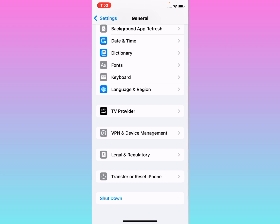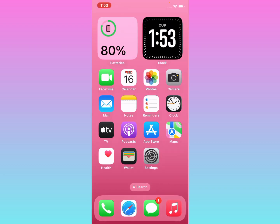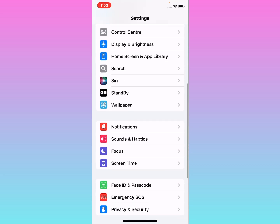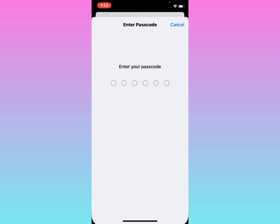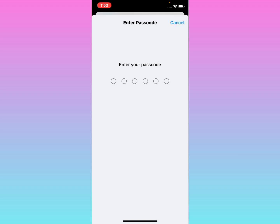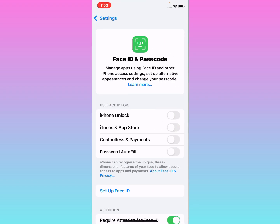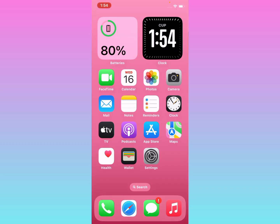If solution number two is not working, apply solution number three: change your passcode. Tap on the Settings app, scroll down, tap on Face ID and Passcode, then enter your passcode. Tap Change Passcode, enter your old passcode, then enter a new passcode and follow the instructions. The problem should be fixed.